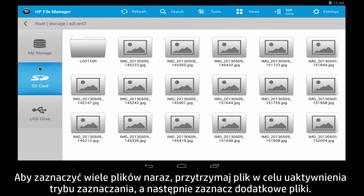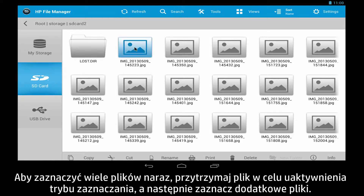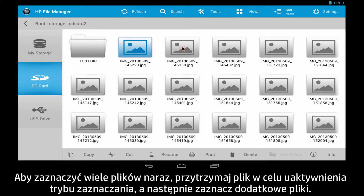To select multiple files at once, hold a file to activate selection mode, then select any additional files you want.